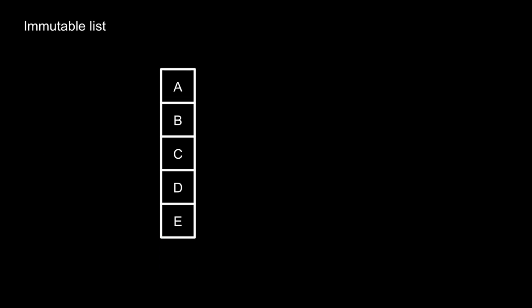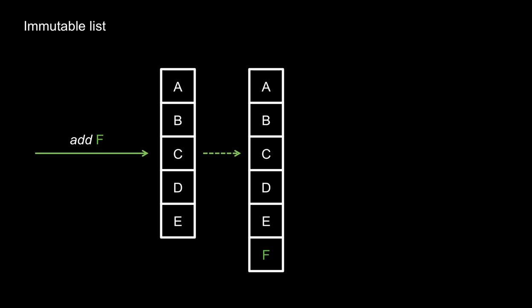But instead, we could have a list where the add method returns a new list that contains all the old items plus the new one. This time, the old list still exists, unchanged from how it was before. It's immutable. It doesn't change.